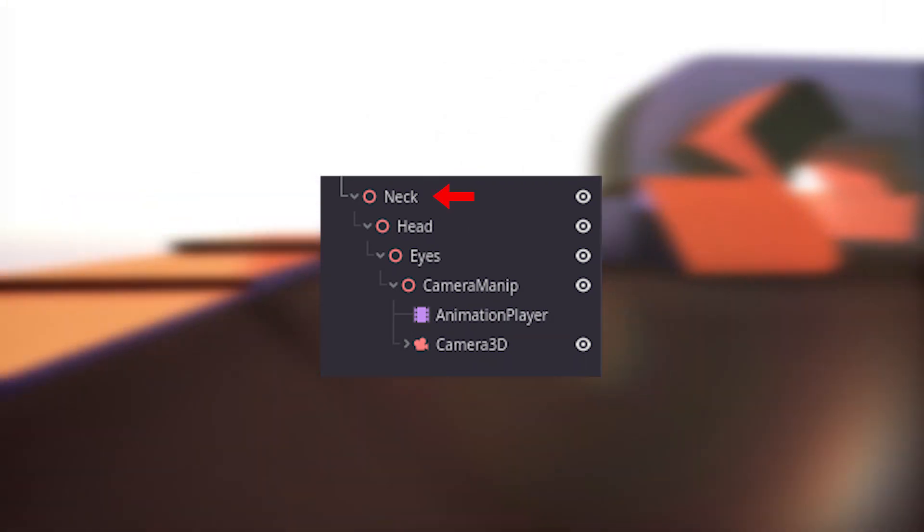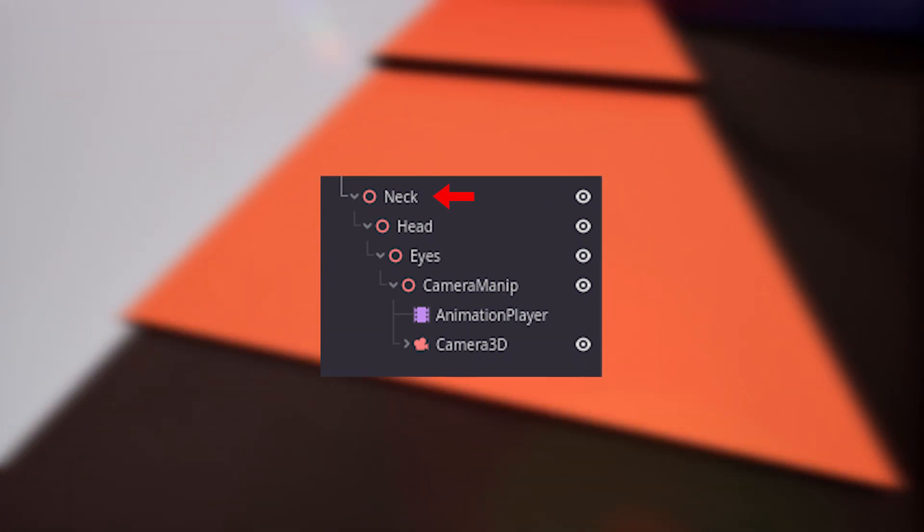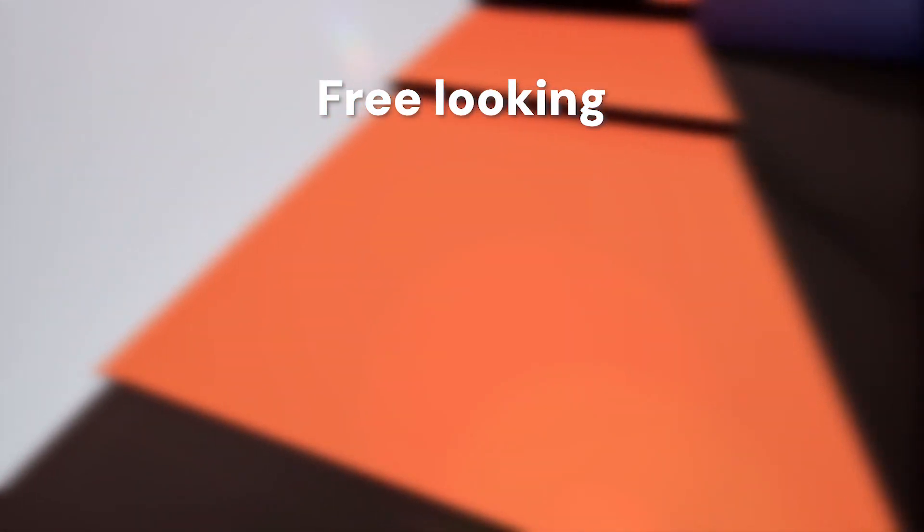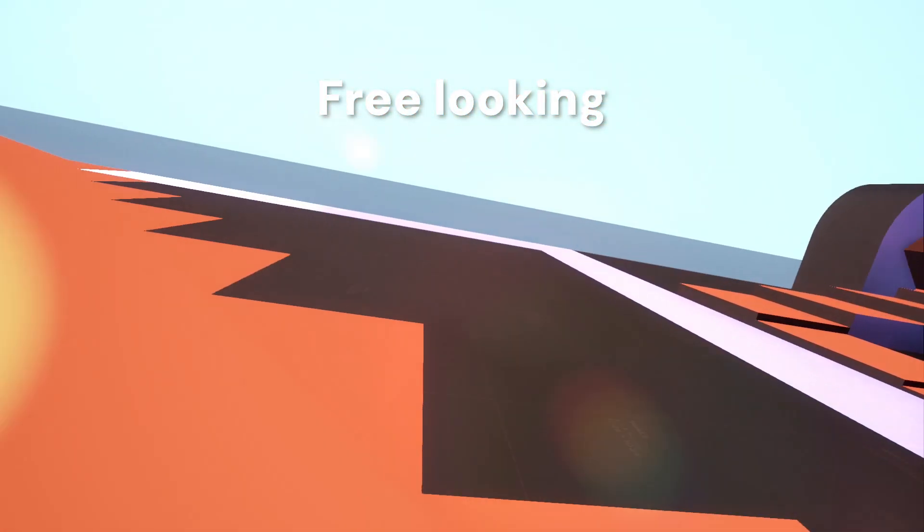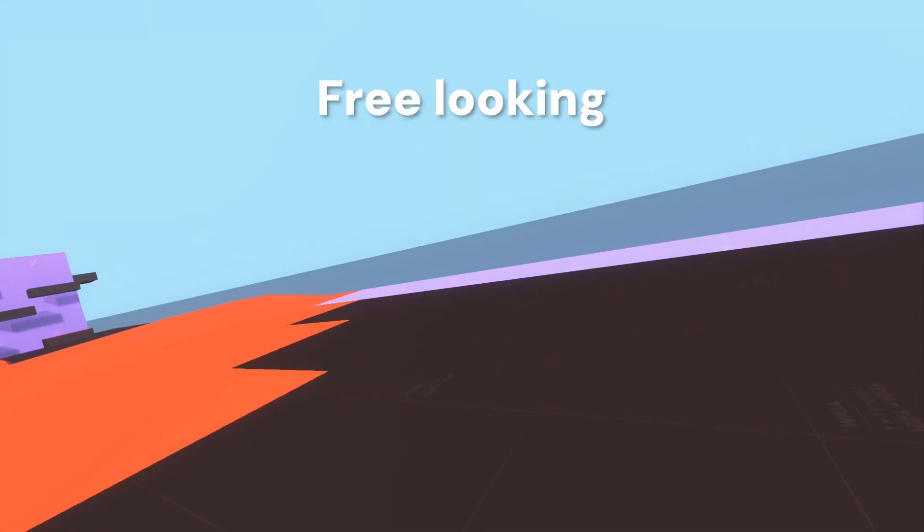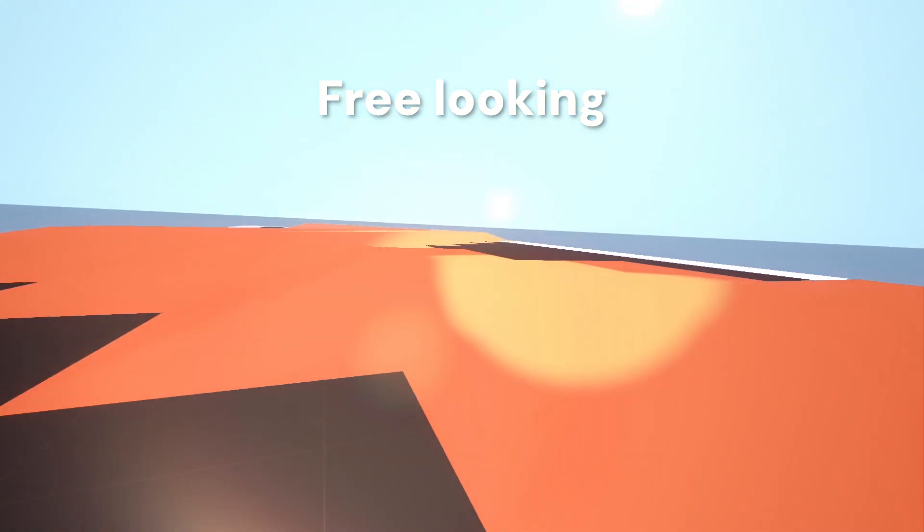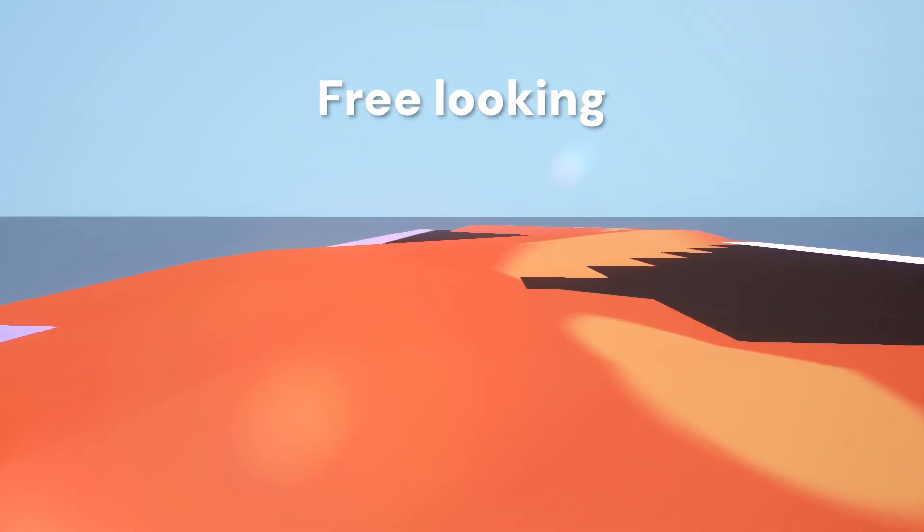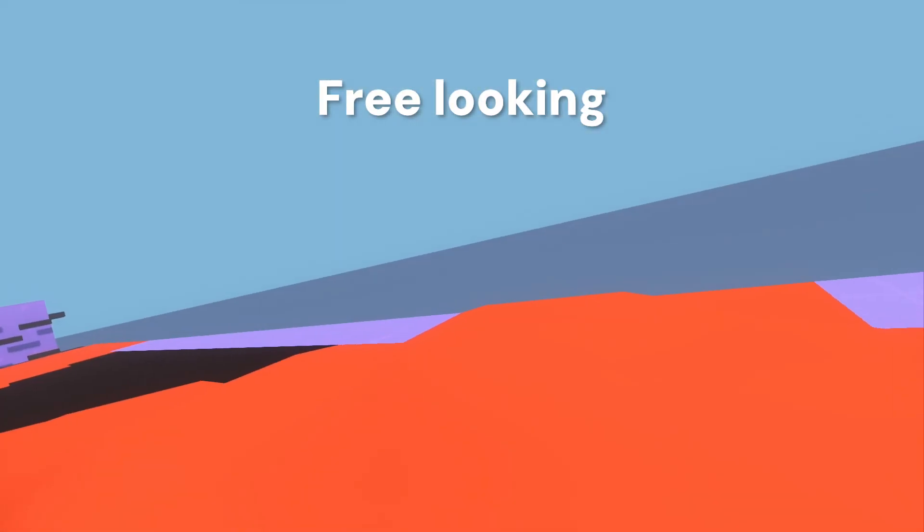The parent node, the neck, is used for a cool mechanic called free looking. Basically it allows the player to look in a different direction while still going forwards. This mechanic could be useful in my game during chases, where the creature is behind the player.